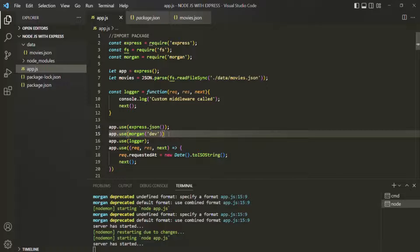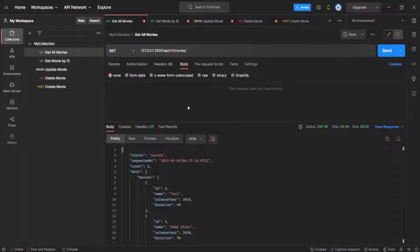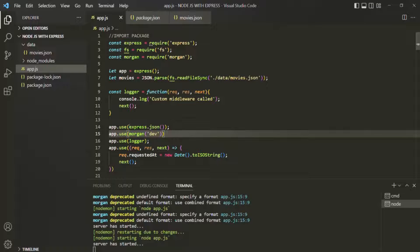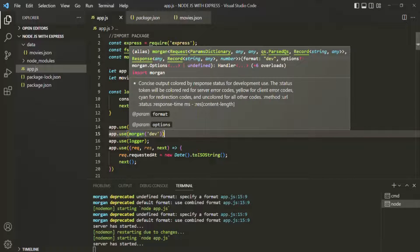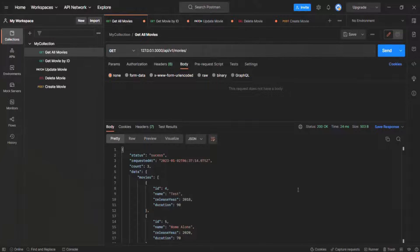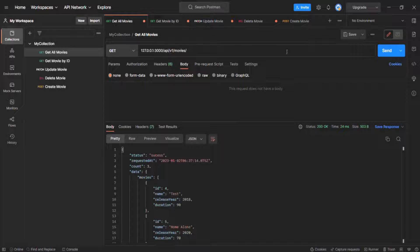To test it we need to make a request, so let's go to Postman. We can make any type of request because this Morgan middleware is applied on every request — since we're using it at the top before all routes are created, it will be applied on every request. Let's make a GET request to the URL where we get all the movies in the response.